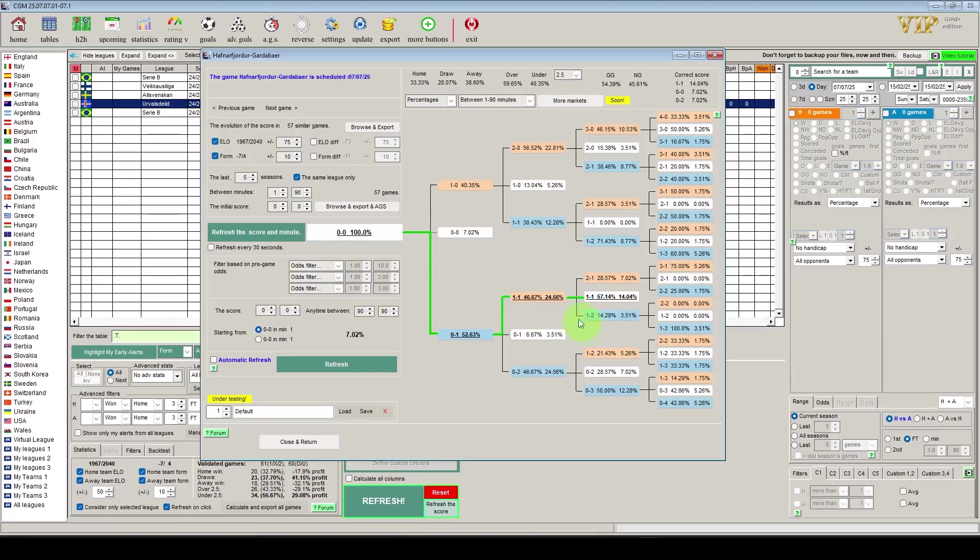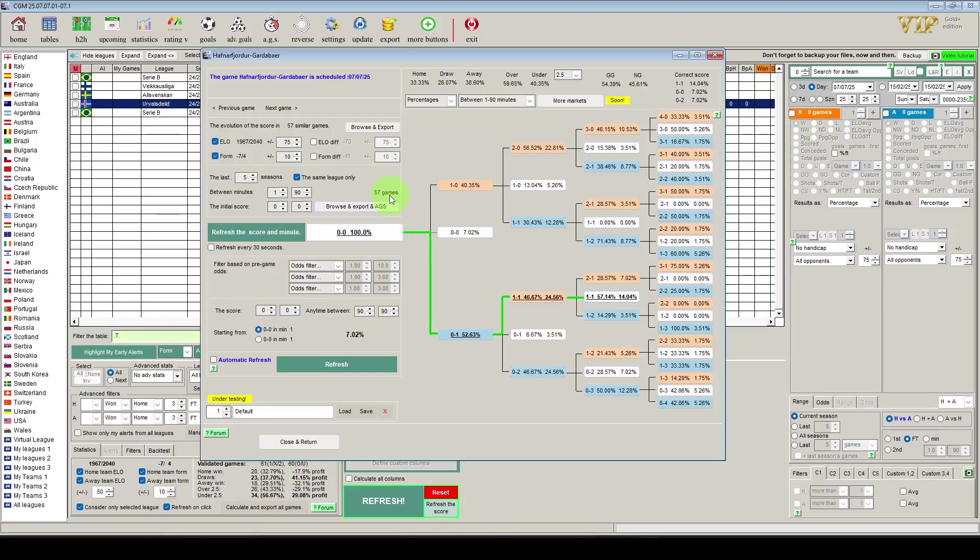And again that 24.56% is broken down into these three numbers here. So what we can say is that games that go 0-0, 0-1, 1-1, 2-1 that equates to 7% of all of these 57 games. And from that 2-1 then we can see that it goes 3-1 in three quarters of the games and it goes 2-2 in the other. And we see the green line here.